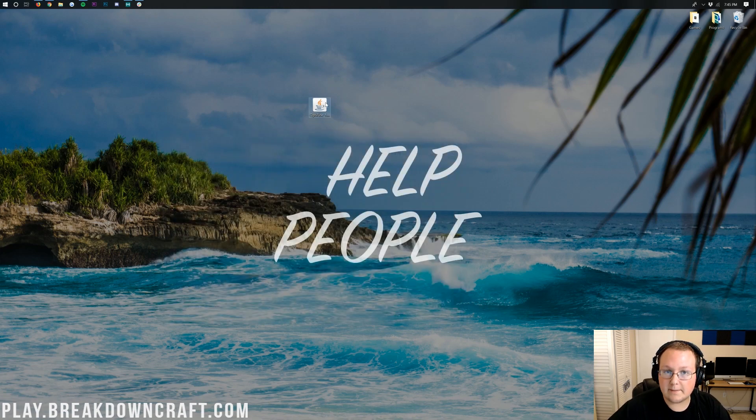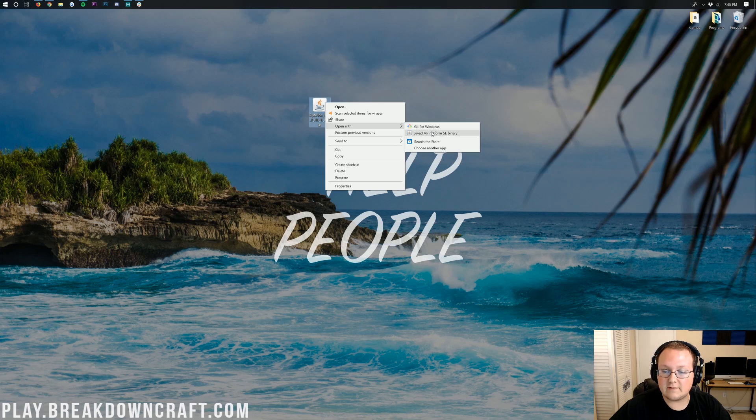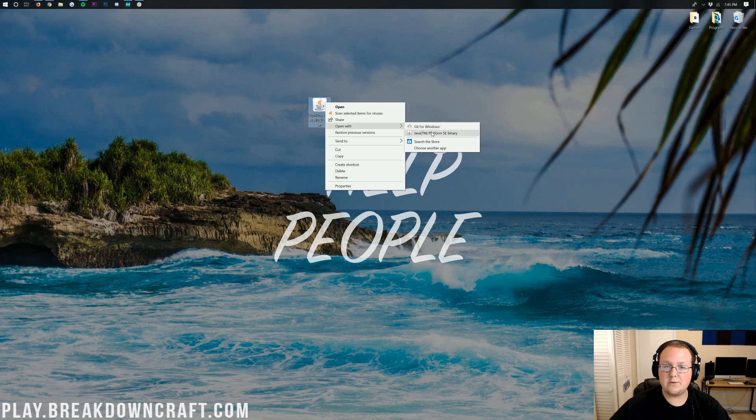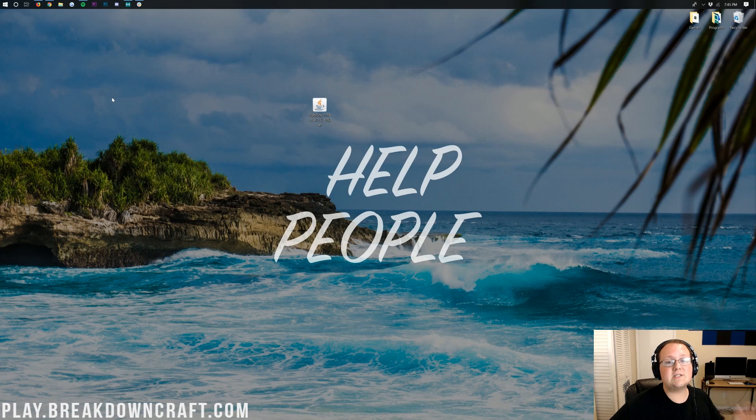Now, once this is on your desktop, you should be able to right-click on it, click on Open With, and then click on Java TM Platform SE Binary. Now, if you can't or you do and it doesn't work, no problem. We have a solution for you.